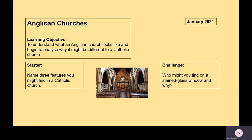Hi Year 7, welcome to lesson three of our churches unit. We've been looking the past couple of lessons at different churches. Last lesson we focused in on Catholic churches, so we had a real look at what the difference was between Anglican and Catholic, and why we might be looking at different churches in this country. We learned that there are two main branches of Christianity in the UK: the first being Anglican or Church of England, and the second being Catholic.